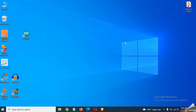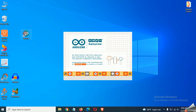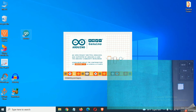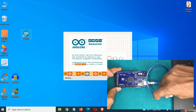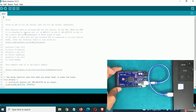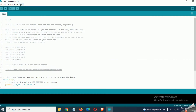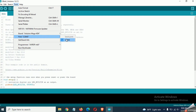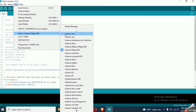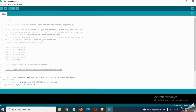Now restart the Arduino IDE and plug your Arduino board again. Now go to the tools and click on ports. Now you will see your port of the Arduino board in the list. Now you can select the correct board type and upload any code for this Arduino board.